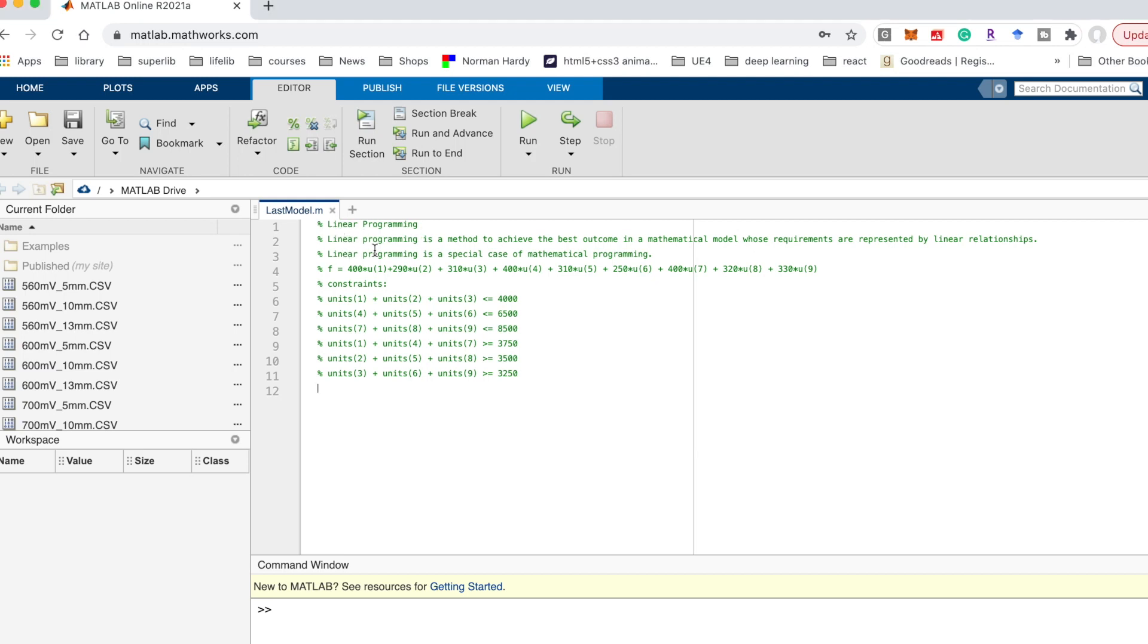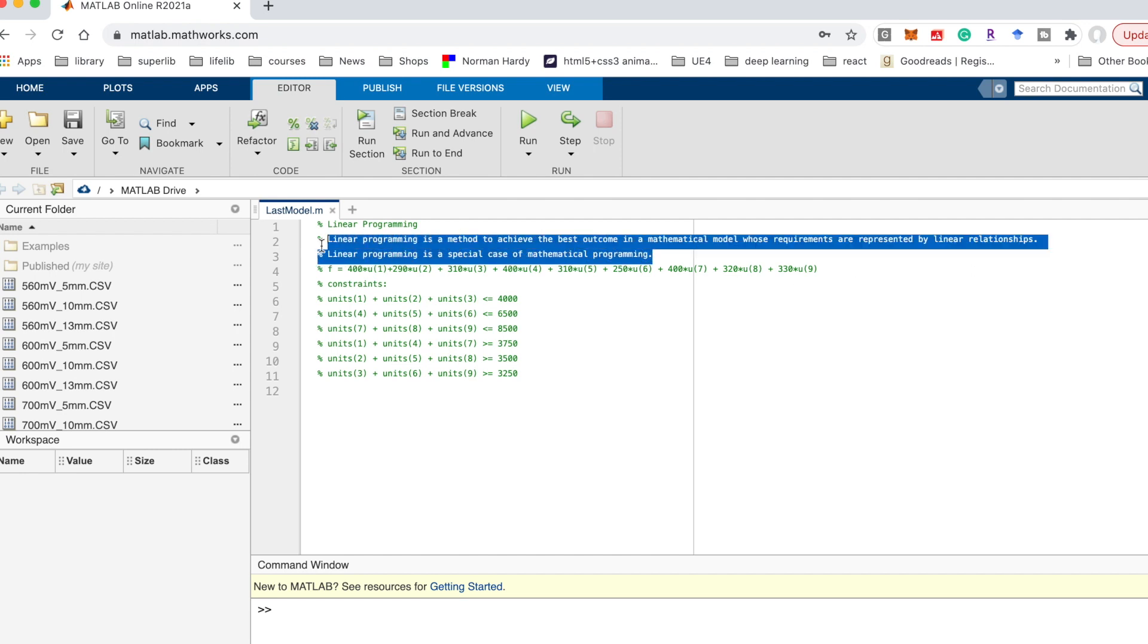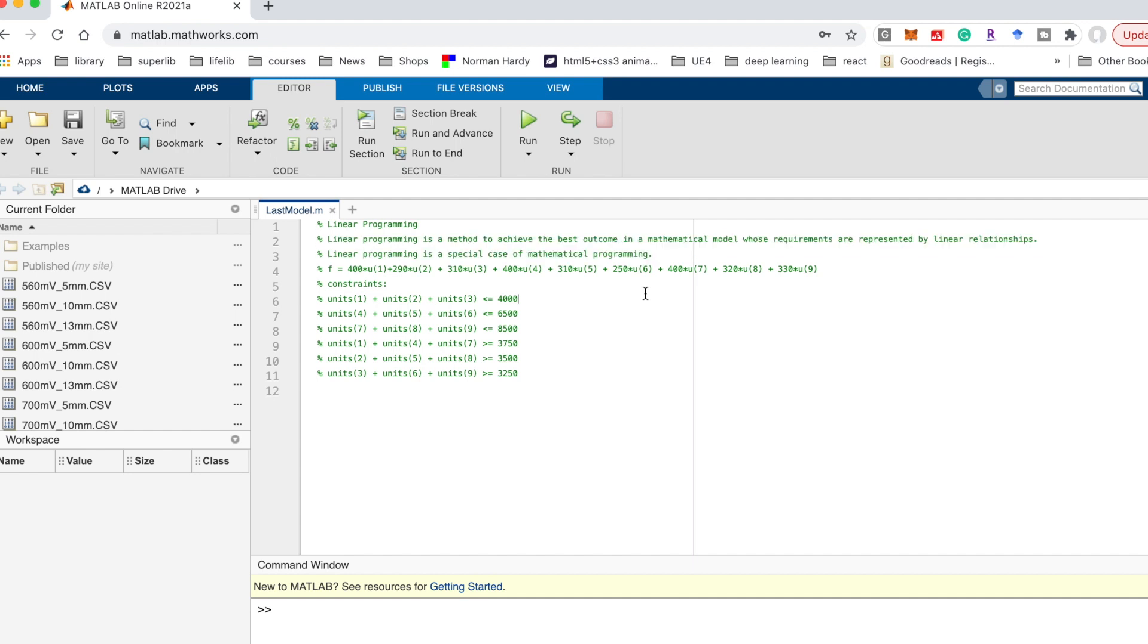Welcome to this video. In this video I will introduce how to use MATLAB to solve linear programming. Linear programming is a method to achieve the best outcome in a mathematical model whose requirements are represented by linear relation.